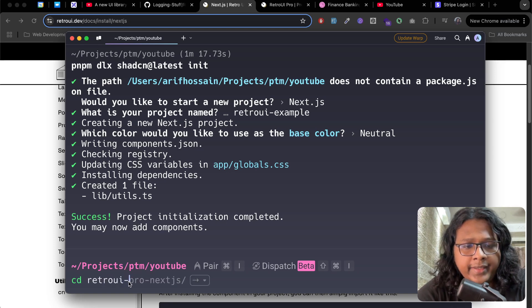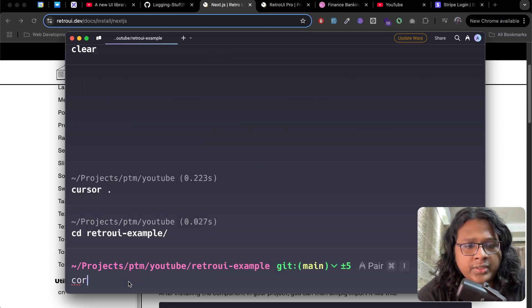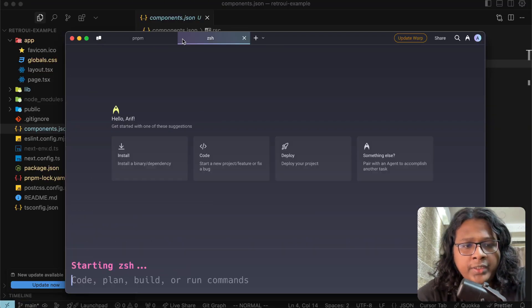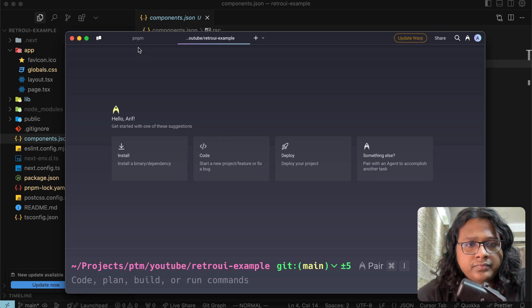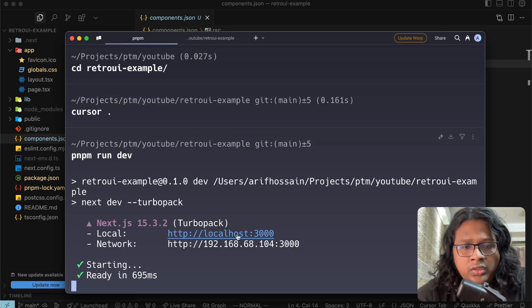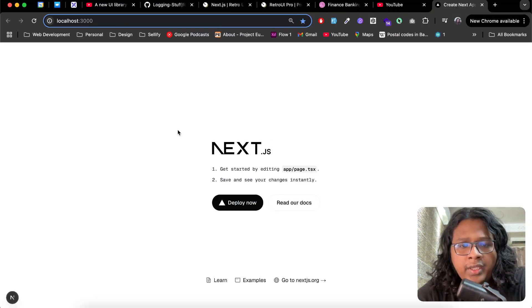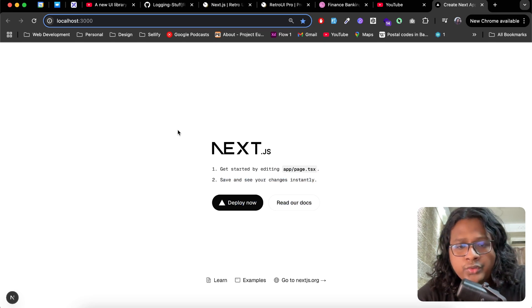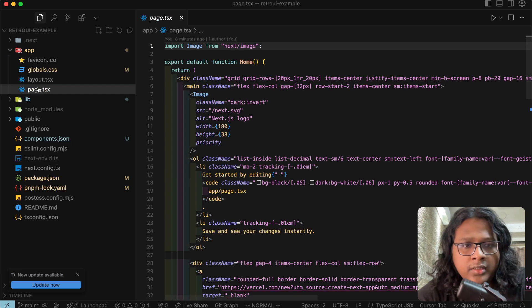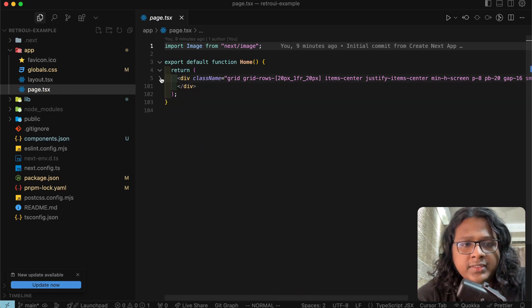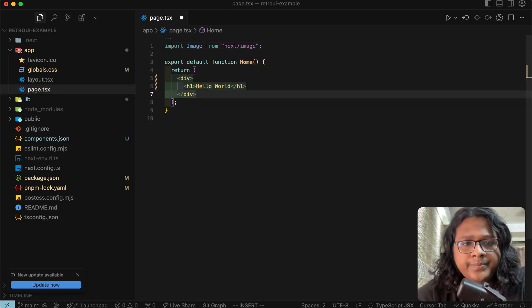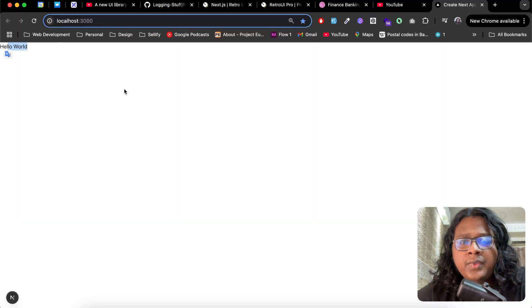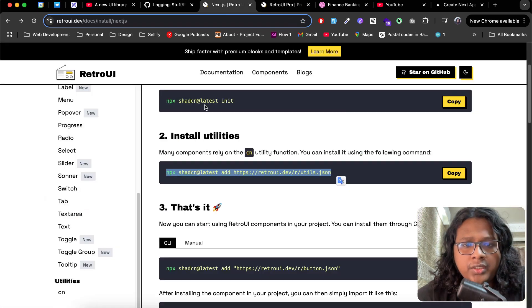Retro UI example, open this up in Cursor. Open a new tab, open localhost 3000. And you can see our Next.js homepage. So far so good. Get back to code and get rid of all this. Here just say hello world. We can see that in the UI.